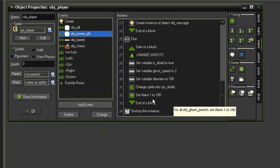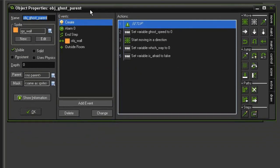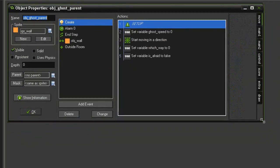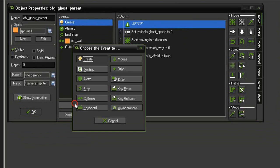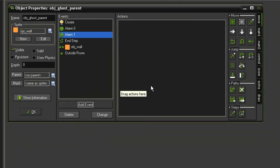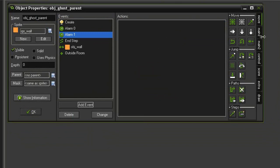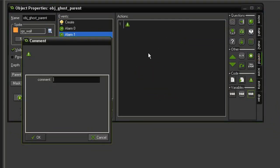Now that alarm doesn't actually exist, so I'm going to come over and open the object ghost parent. I'm going to add an event, alarm alarm 1, and this is going to set the ghost sprite to flickering and then set it back to normal. So let's go first of all set a comment, so this is the ghost flicker.